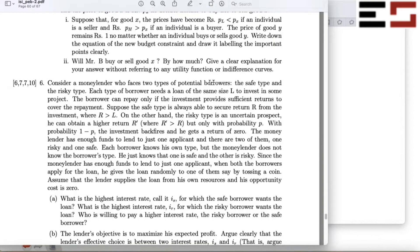Consider a money lender who faces two types of potential borrowers: the safe type and the risky type. Each type of borrower needs a loan of the same size to invest in some project. The borrower can repay only if the investment provides sufficient returns. The safe type is always able to secure a return. The risky type is an uncertain prospect — he can obtain a higher return r-prime, but only with probability p. With probability one minus p, the investment backfires and he gets a return of zero. The money lender has enough funds to lend to just one applicant, and there are two of them: one risky and one safe.